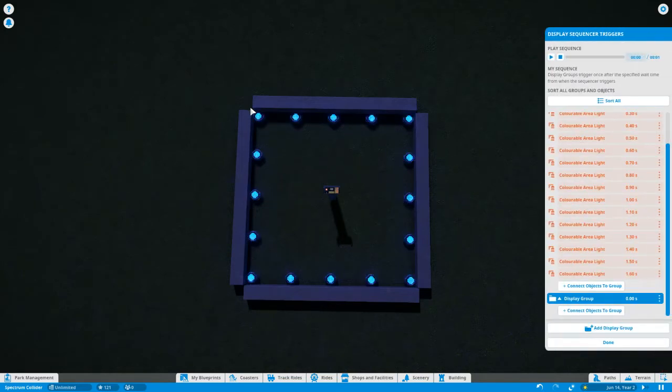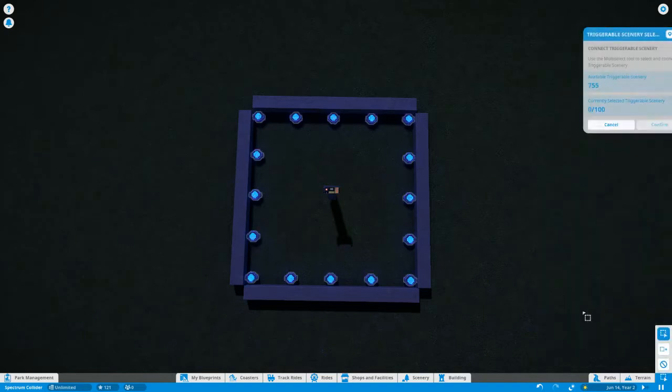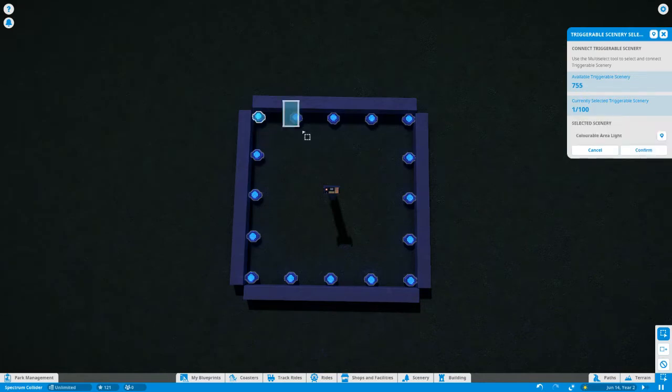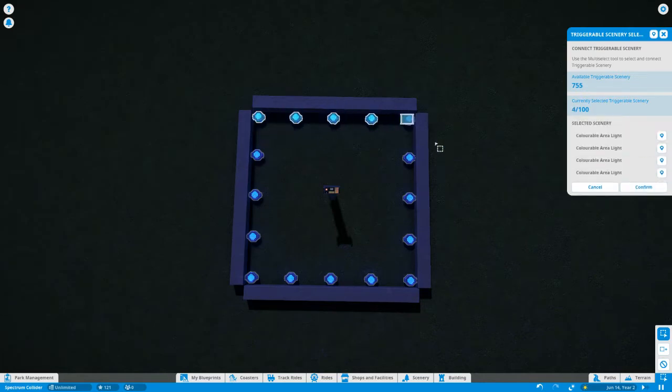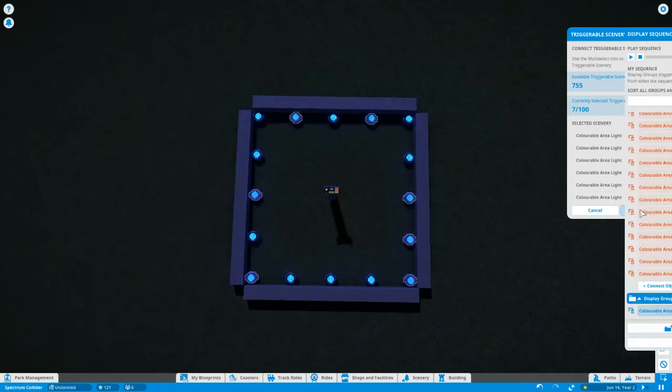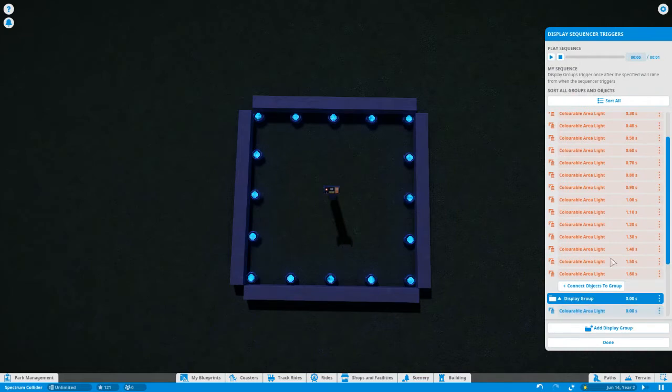You want to select them in the order in which you want them to appear on the list. So you go to connect objects to group and it gives you the selection tool. If you hold down control and just drag a box over each one in the order that you want, it'll put them on the list in the order that you want them. That's the first important thing to remember.